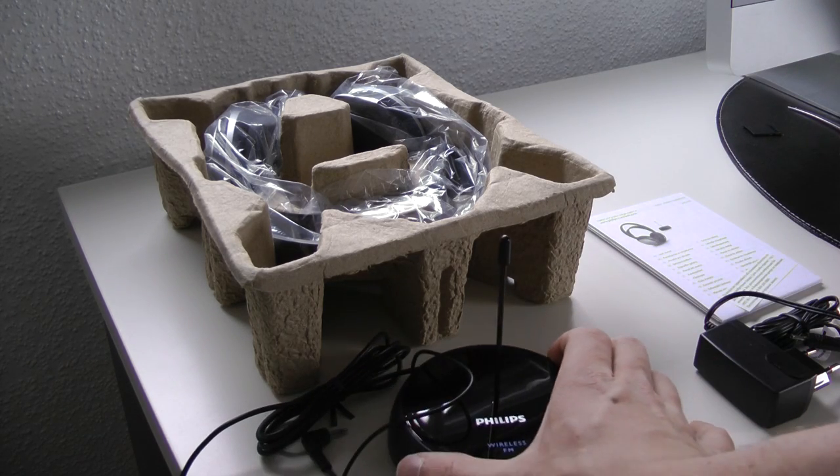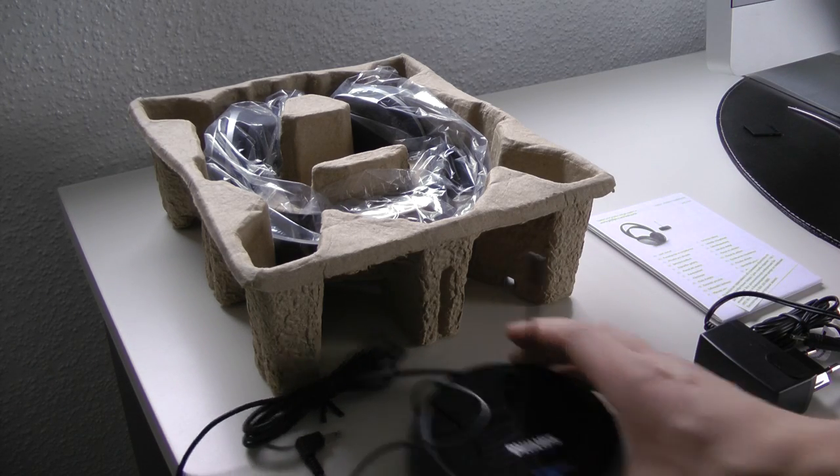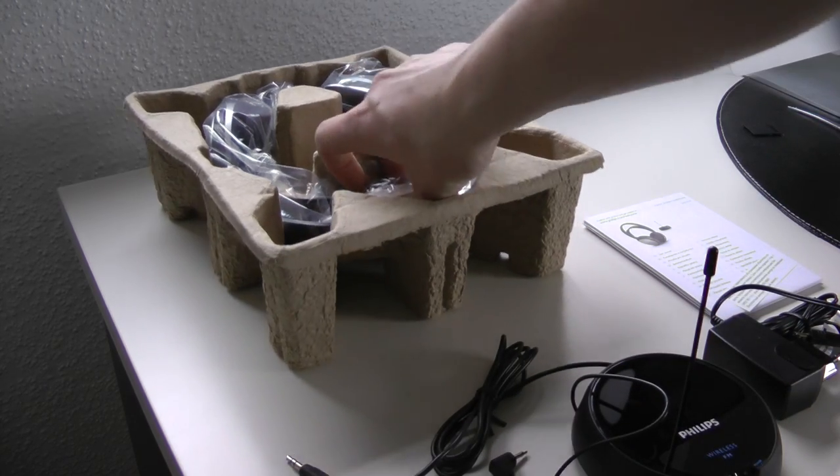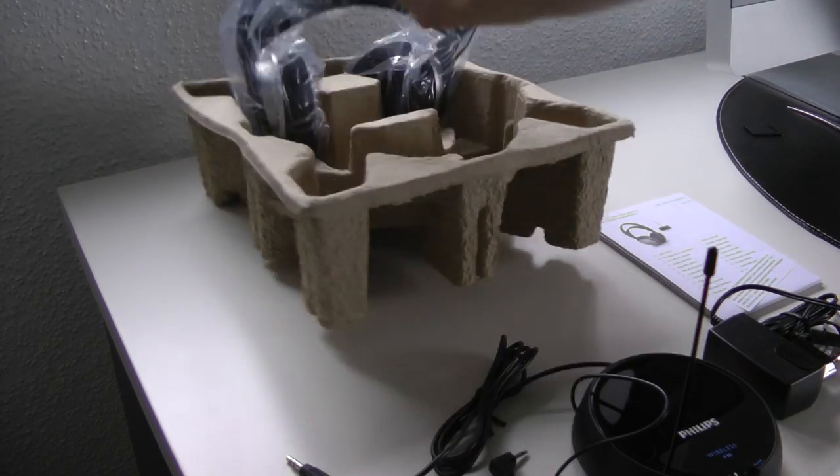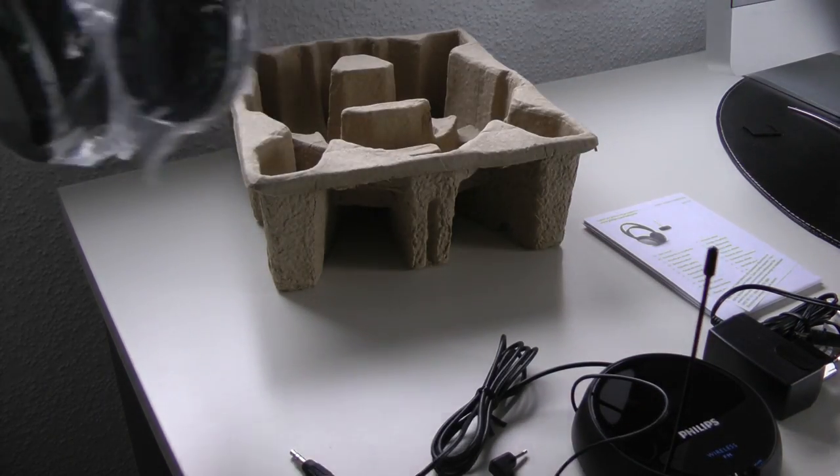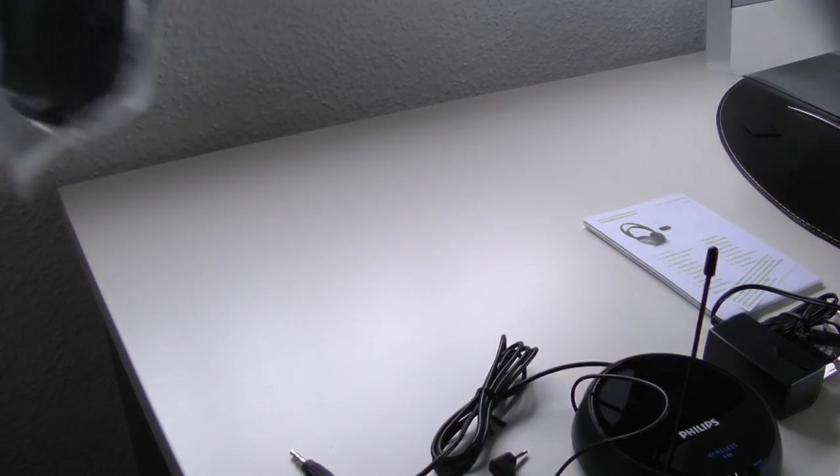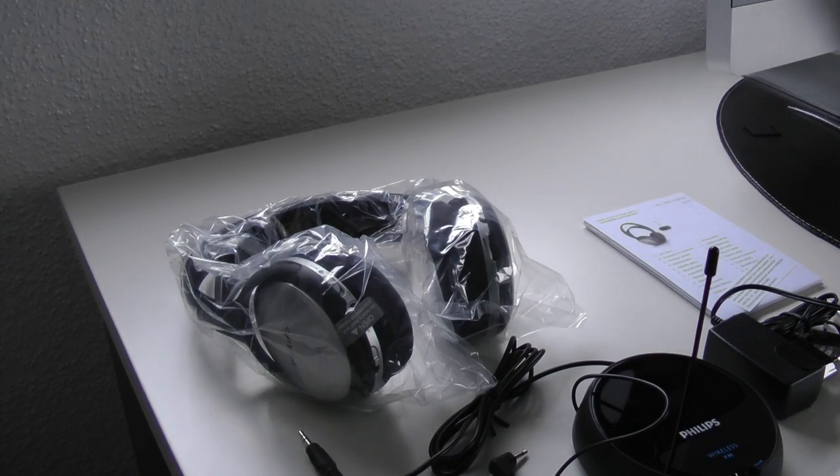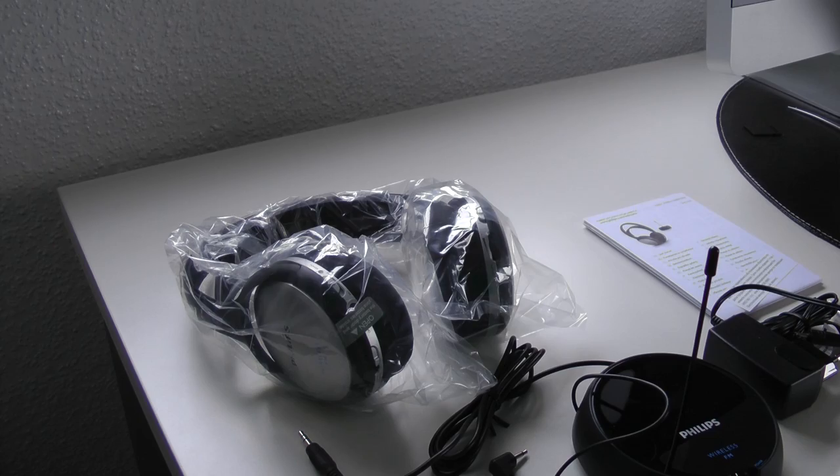Next up we only have the headphones in the box. We put the base station to the side for a second. And here are the headphones. They are very light and the batteries aren't in there yet but that won't make a huge difference.